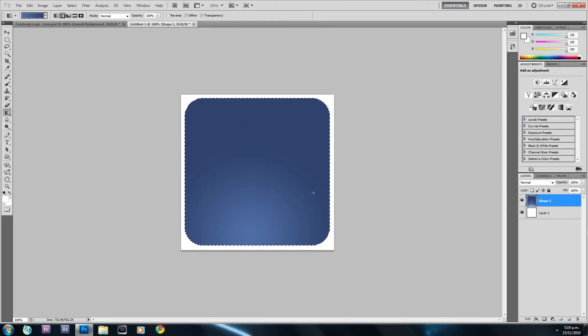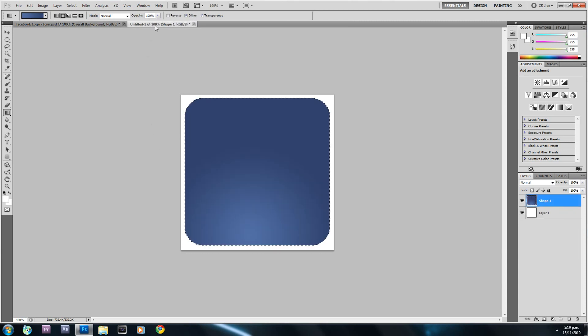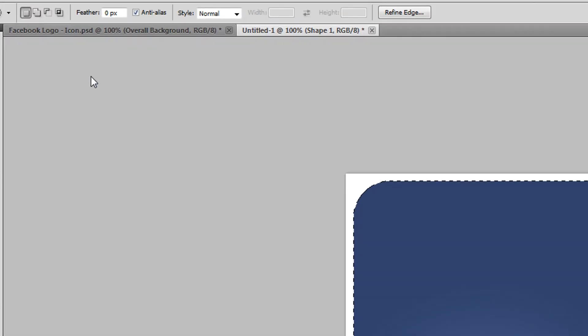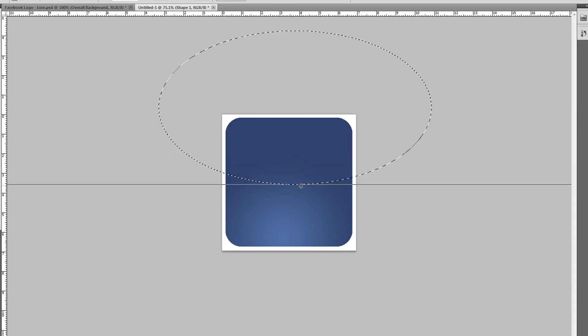Now we have the gradient in the background. Next we're going to create that gloss effect visible in the upper portion of the shape. I'll go back to this project, select the Elliptical Marquee Tool, scroll out a bit by holding Alt and scrolling, right-click and deselect any current selection, then hold and drag to create a large oval — this is going to be the base of where we want our gloss. I'll hit Ctrl+R to bring up the rulers just to make sure it's even.